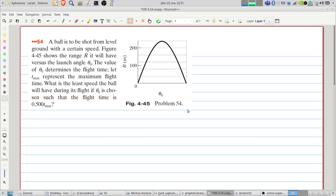We are solving problems from Halliday and Resnick Fundamentals of Physics — the 54th problem of Chapter 4. A ball is to be shot from level ground with a certain speed. The figure shows the range it will have versus the launch angle. Let Tmax represent the maximum flight time. What is the least speed the ball will have during its flight if the launch angle is chosen so that the flight time is half of Tmax?